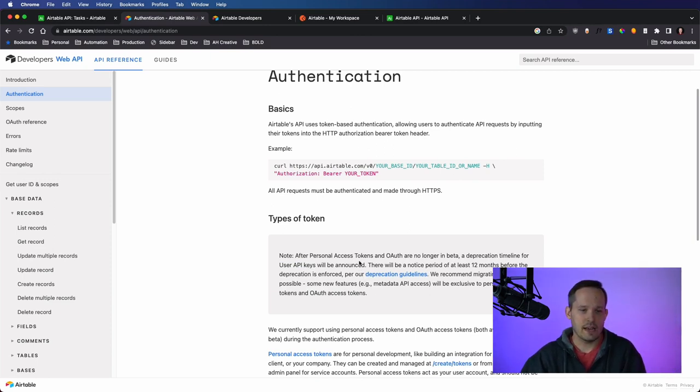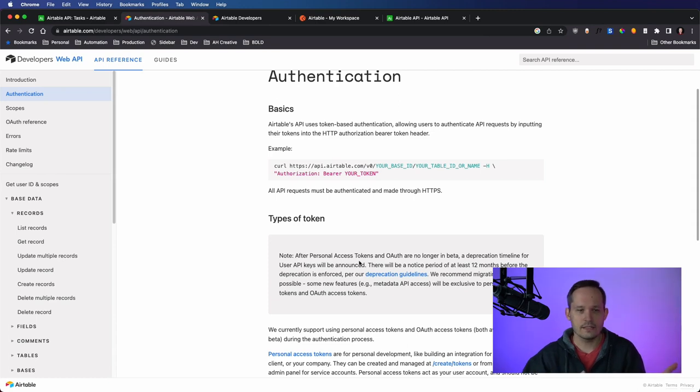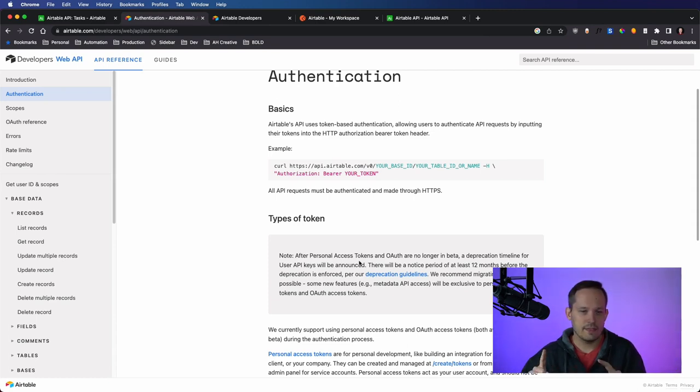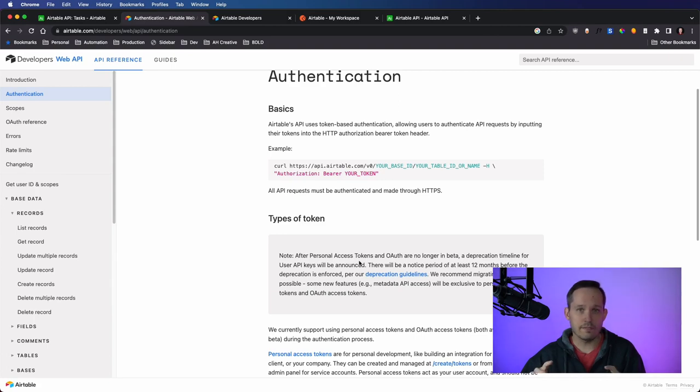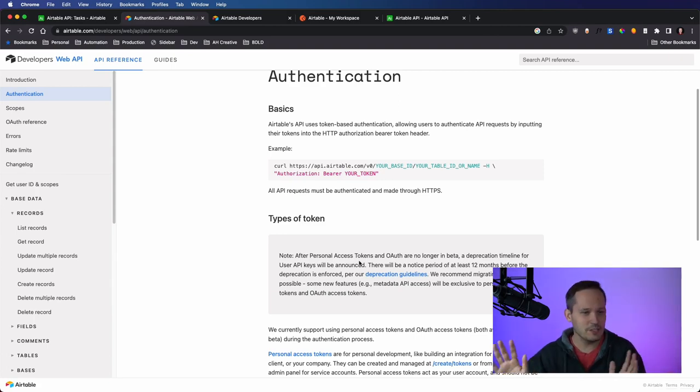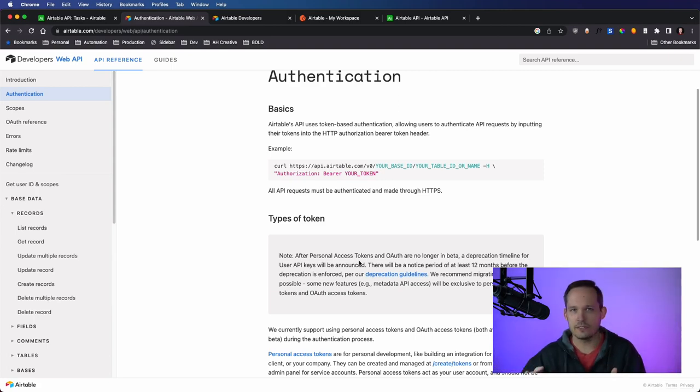The future of this now is personal access tokens, and then there's also OAuth. And these are right now in beta, but eventually when they leave beta, then they're completely doing away with those user API keys. They're deprecating them.